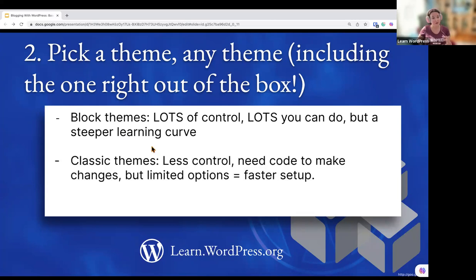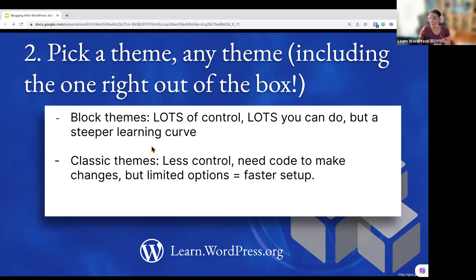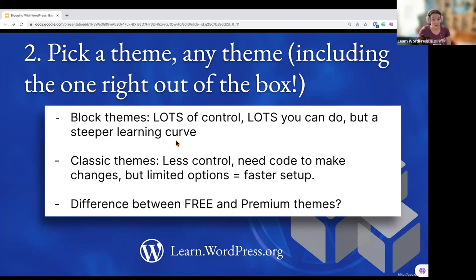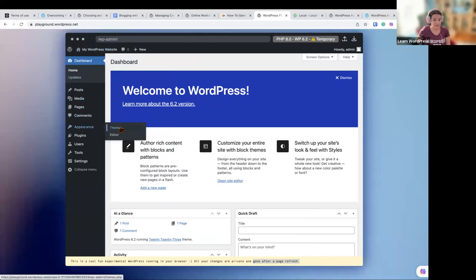The other type are classic themes, which make up the bulk of WordPress themes. They've been designed since WordPress was created over a decade ago and give you less control over your theme. They are generally designed by the community or theme developers using code to make things look very pretty and professional, but they often have limited options. However, they do allow for a faster setup.